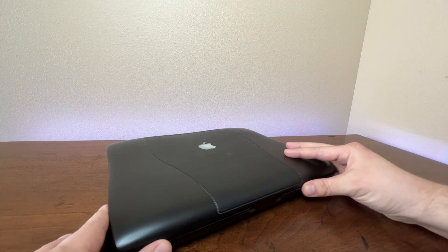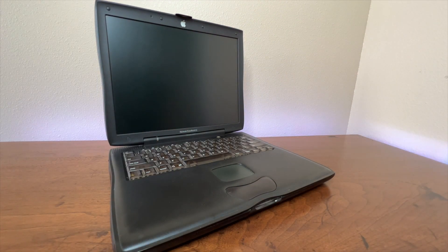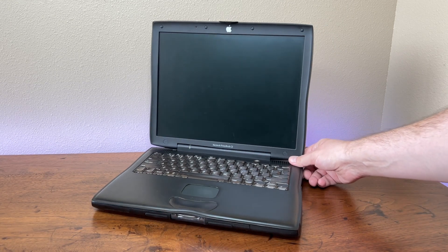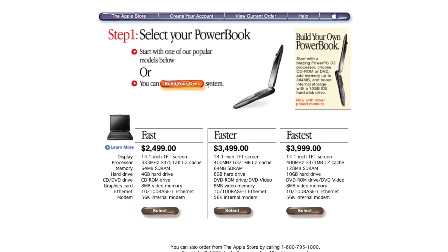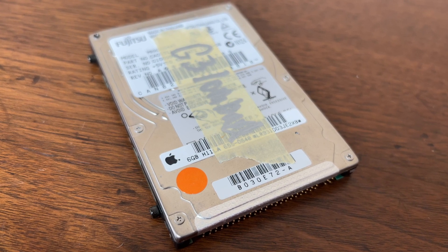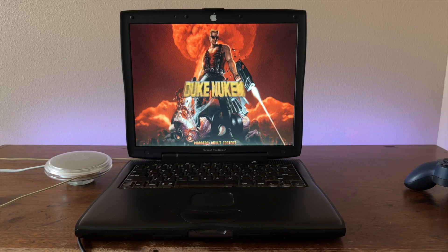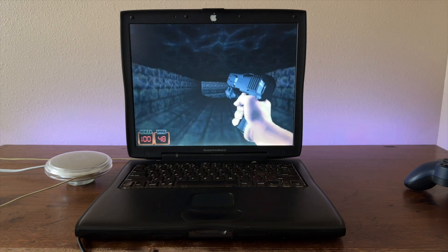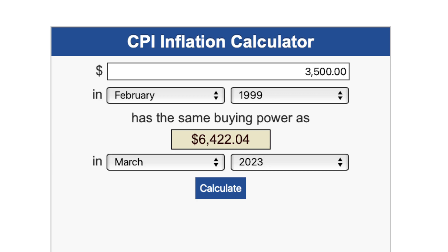I love going to garage sales and finding cool stuff. A couple years ago, I stumbled upon this amazing Apple PowerBook G3 Lombard for only $5. This computer was released by Apple back in 1999, and this specific Lombard model was released in three different variations. Judging by the 6GB hard drive it came with, it falls in the middle, faster model category — originally priced at $3,500, which adjusting for inflation would be equivalent to $6,400 today.